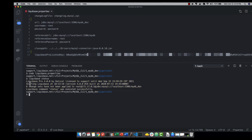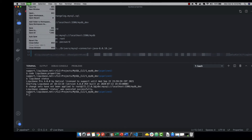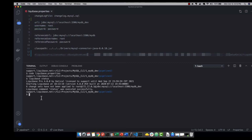The other option is to include the property 'liquibase-pro-license-key' in the command line during runtime instead. We're going to comment out this property in the file, save the file, and instead we'll just pass it in as an argument in our command line.